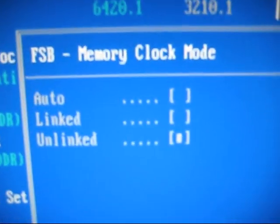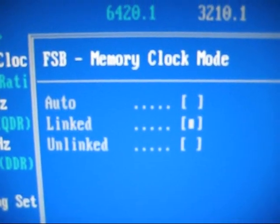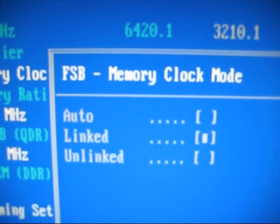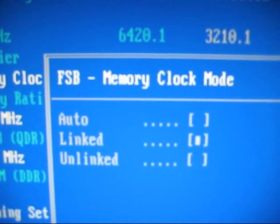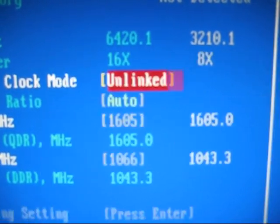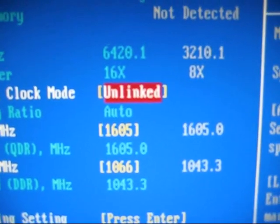Normally the memory clock mode would be linked. But since you're going to change the RAM, I would suggest doing unlinked. So you select that, hit enter.